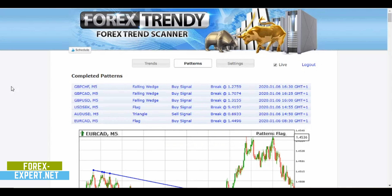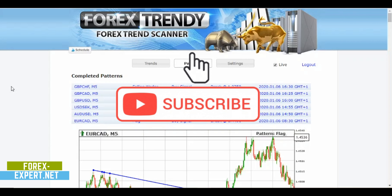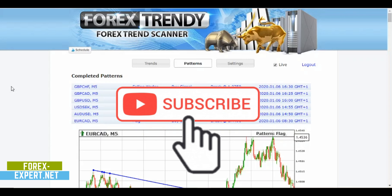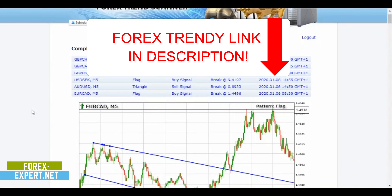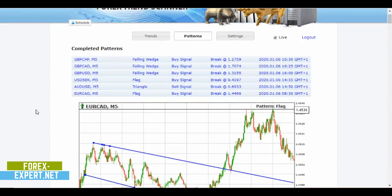Hello everybody, welcome to my channel. Here we are with another day trading with Forex Trendy. Before starting, subscribe to the channel and enable notifications to stay always updated.